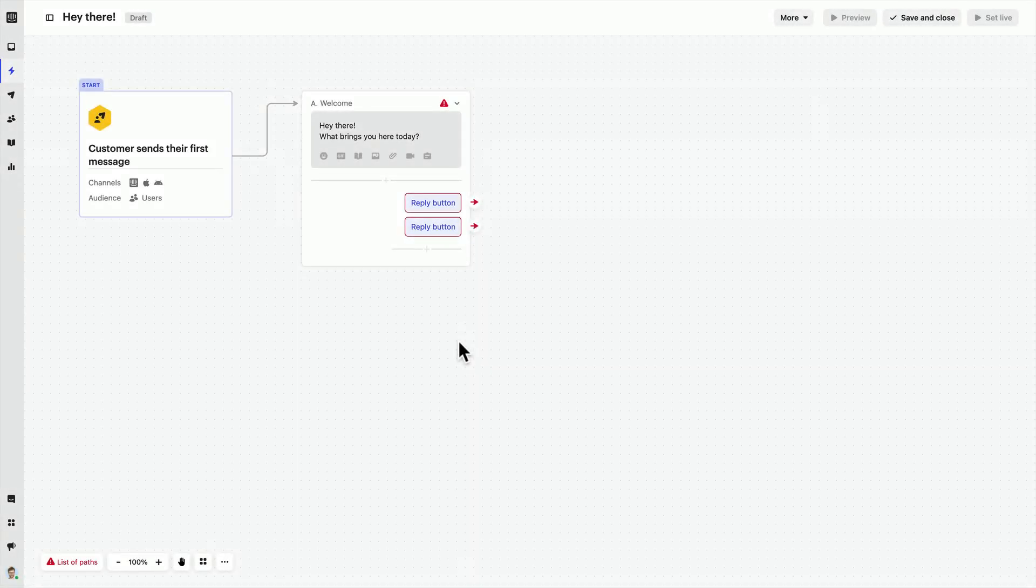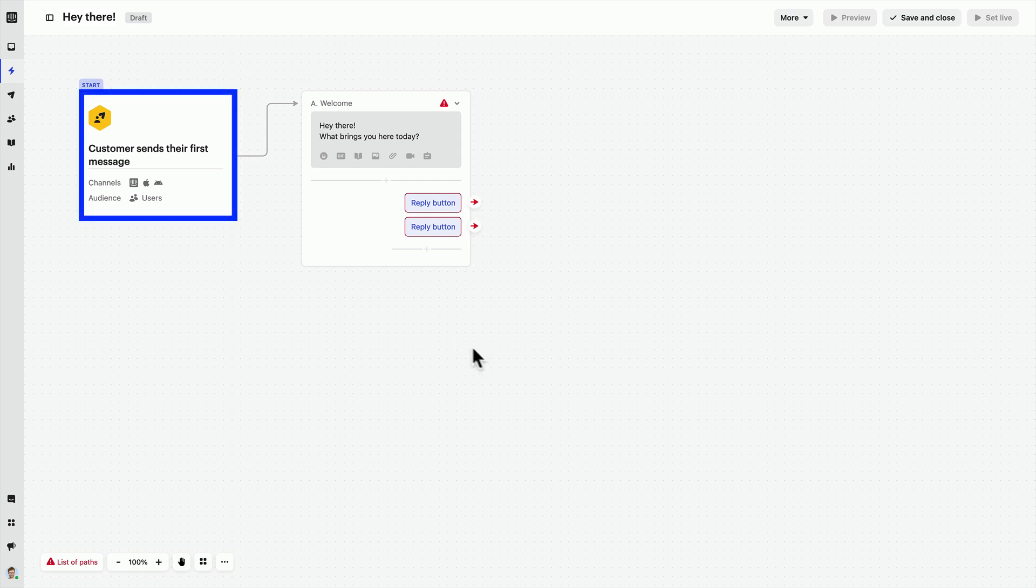The workflow builder is a visual canvas made up of different elements, but the trigger always comes first.